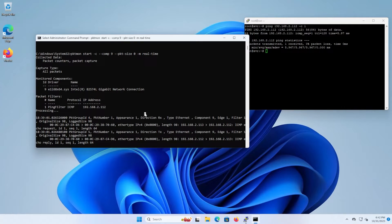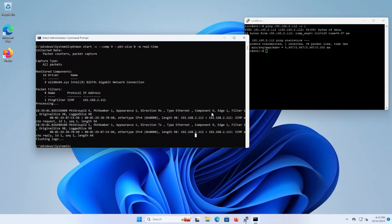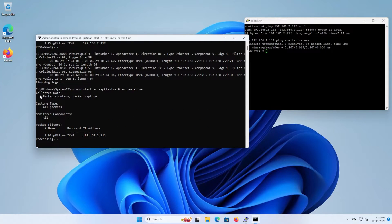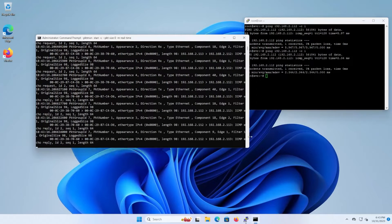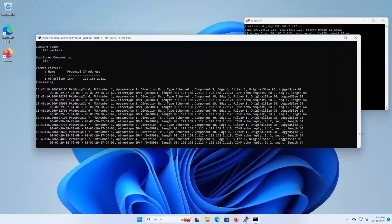To stop the capture, just hit CTRL+C. This was just capturing on one component — NIC component number 9. I'm going to run the capture again, this time removing the comp 9 specification, so the monitor components will now show 'all'. Then I'll do the ping again with just one packet.